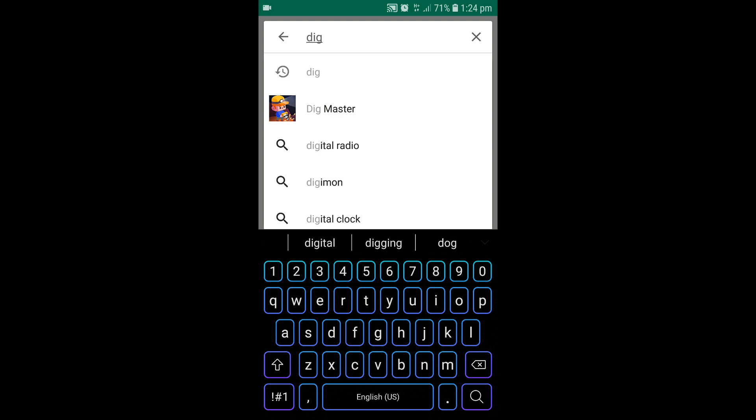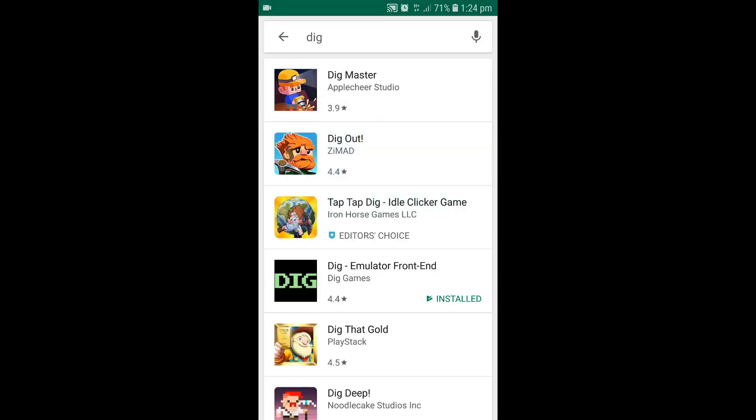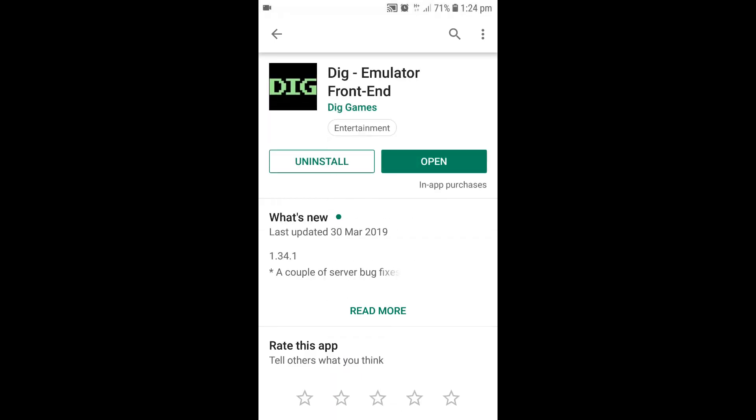Now that you've installed RetroArch, you want to search for DIG. Then you want to hit DIG Emulator Front End. Now install this one onto your mobile or Android device.